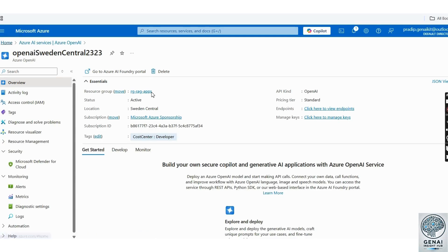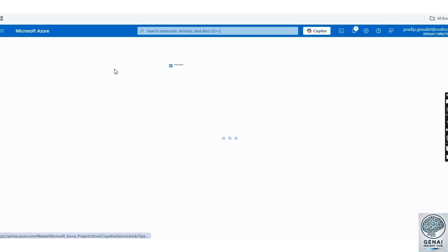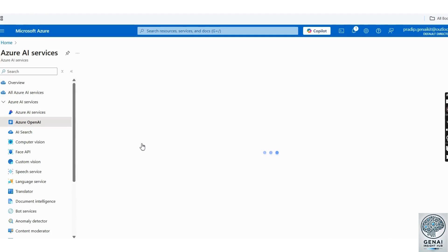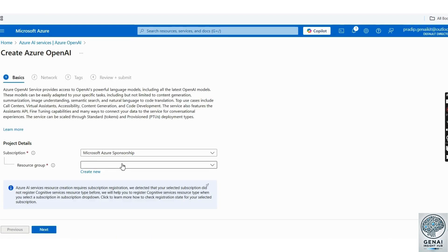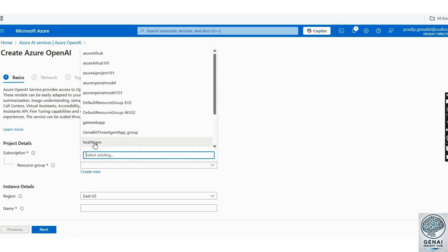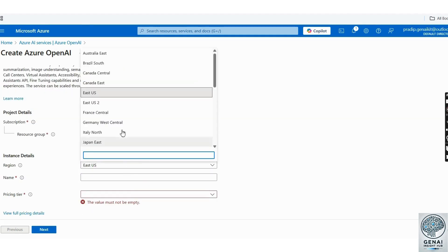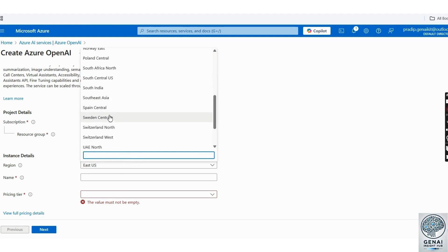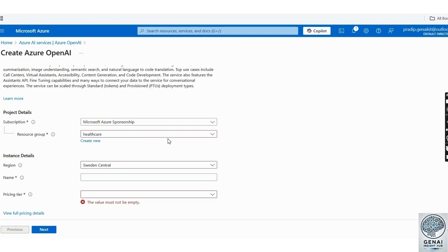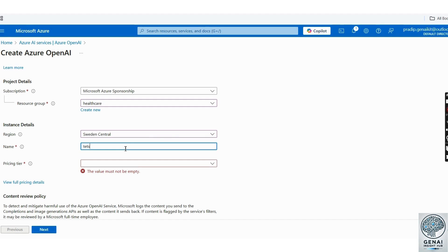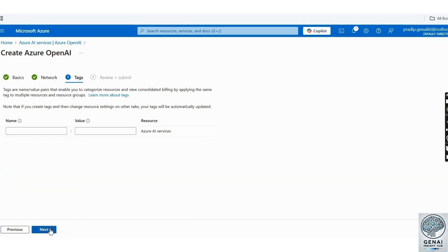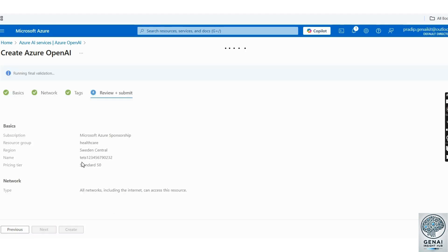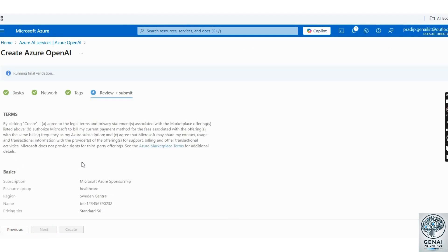First, click on Home, then navigate to Azure OpenAI. Now click on Create to begin setting up a new instance. Next, either create a new resource group or select an existing one. Choose the region, as this helps determine where the model is deployed. Then, assign a name to your model instance and proceed by clicking Next through the setup steps. Once done, simply click Create and your instance will be ready.